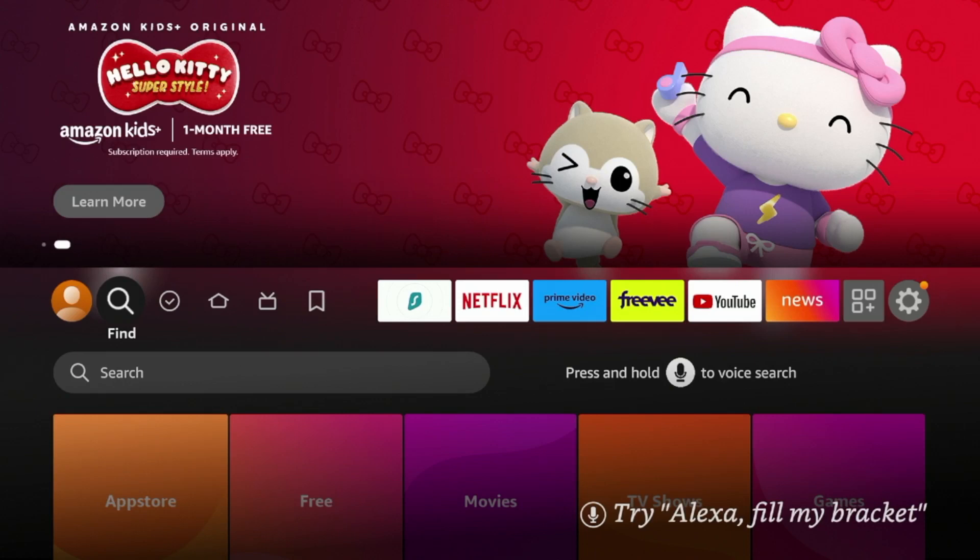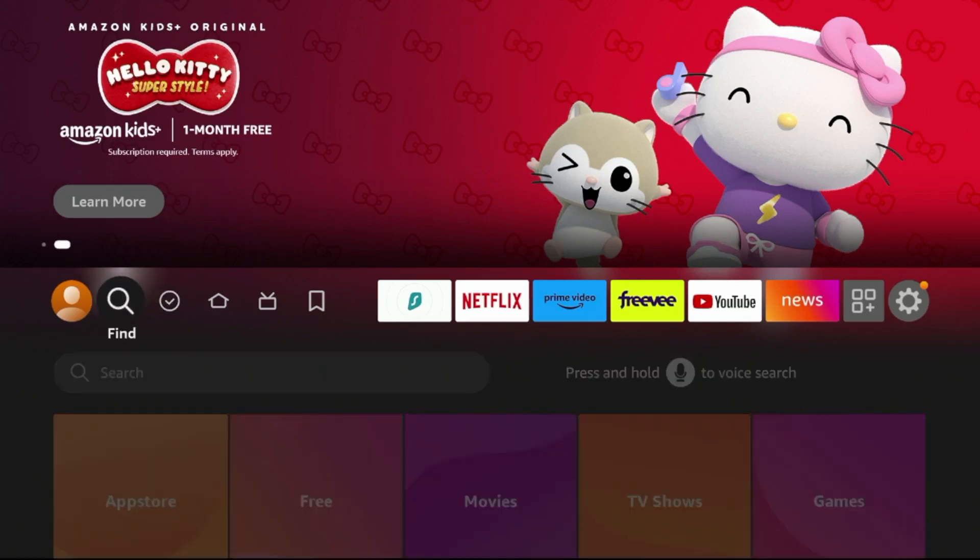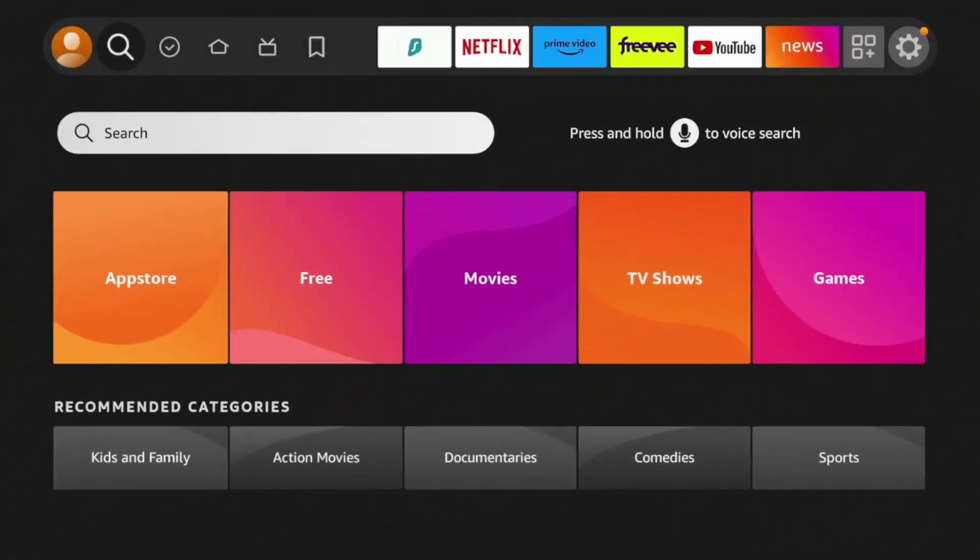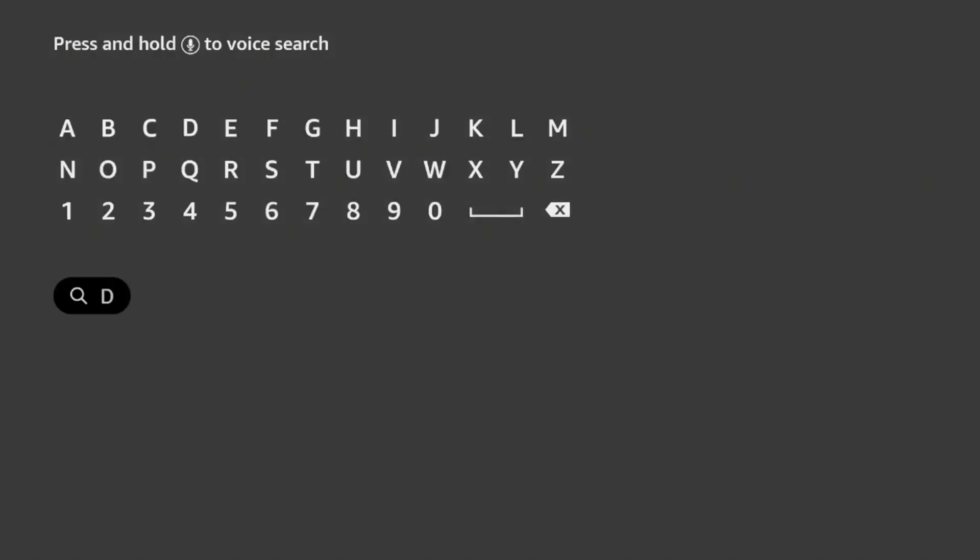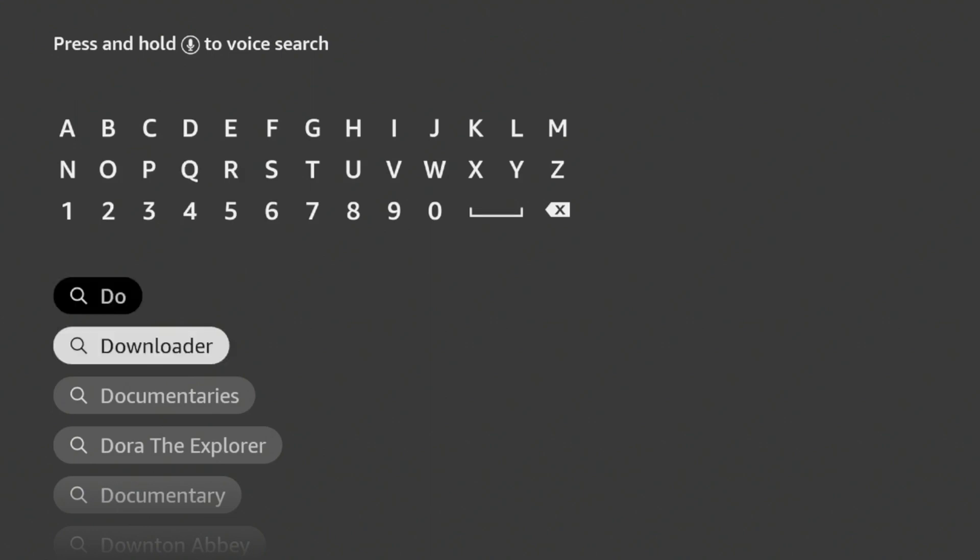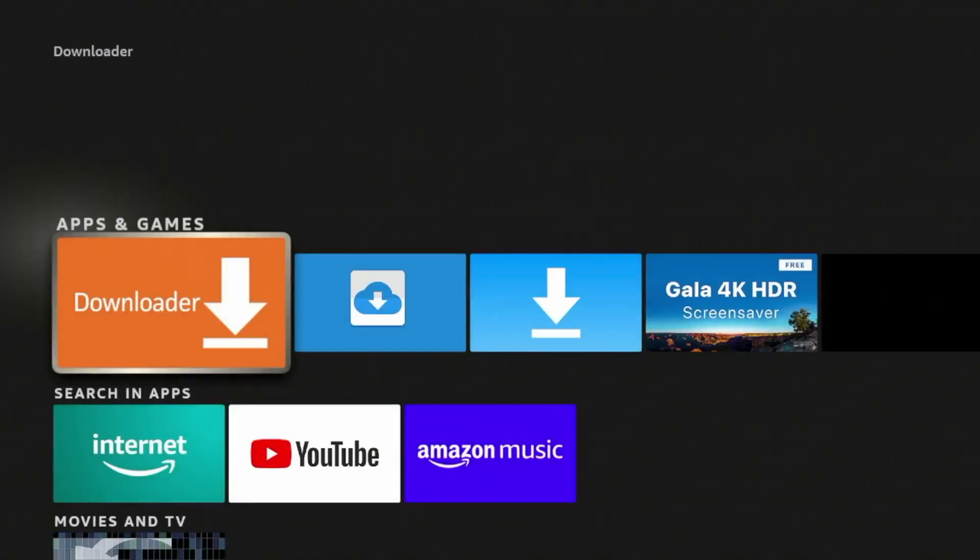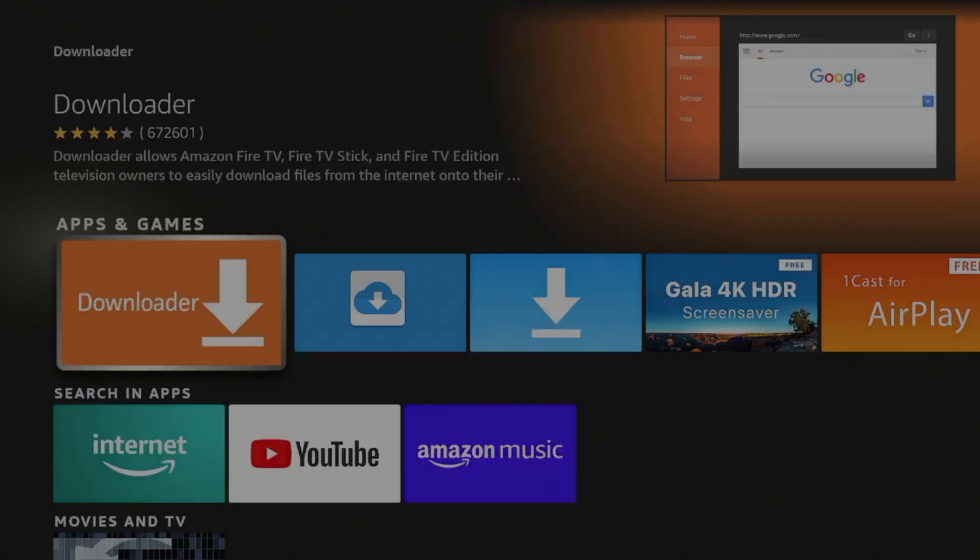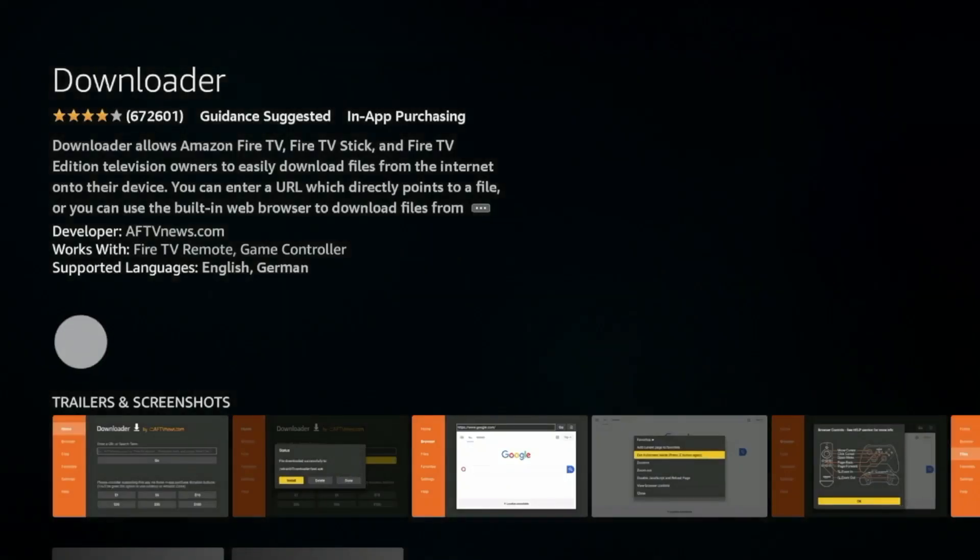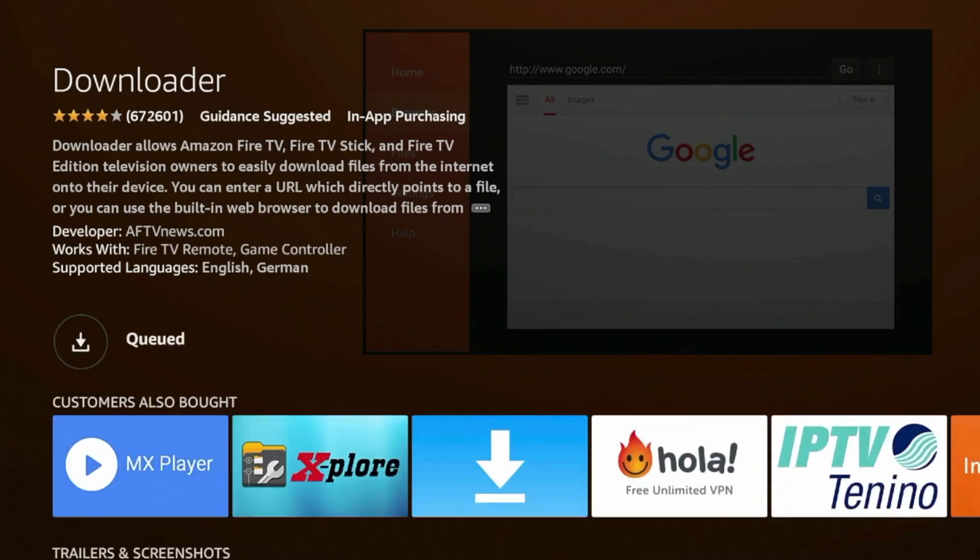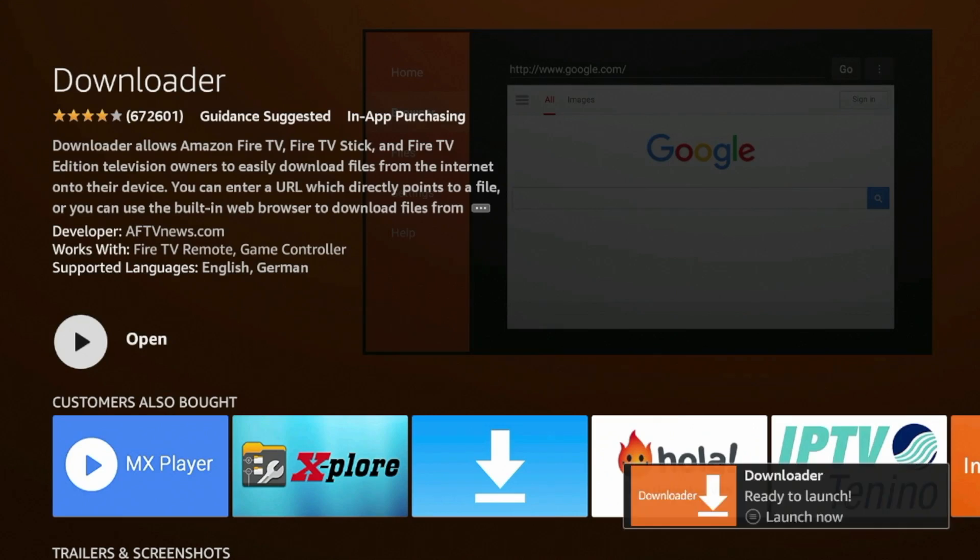So the first thing we need to do is hover over Find from the home screen, click Search, and then type in Downloader. And you'll see as I type in the first two letters, Downloader appears here. So click Downloader, click the orange icon for Downloader, wait a few seconds, click Download, and then wait a few seconds again while Downloader is installing on our Fire Stick and Downloader has installed.